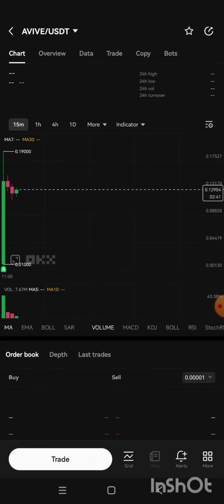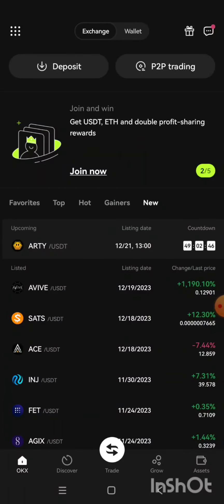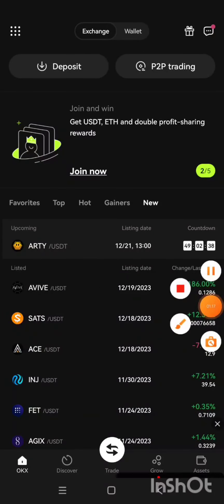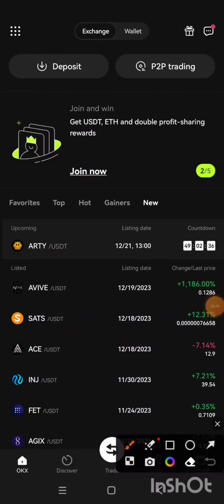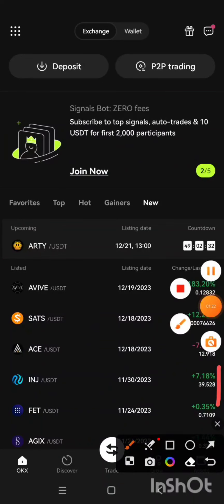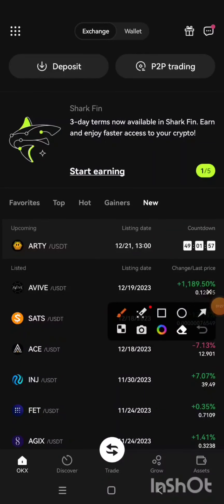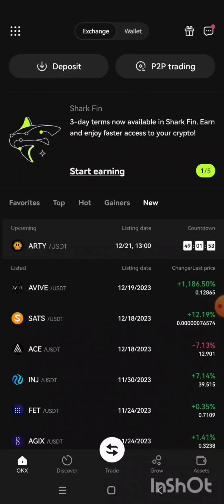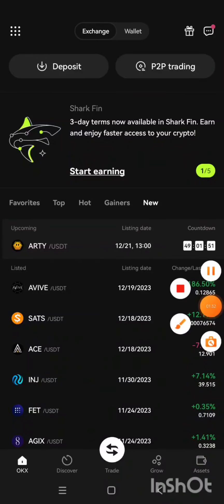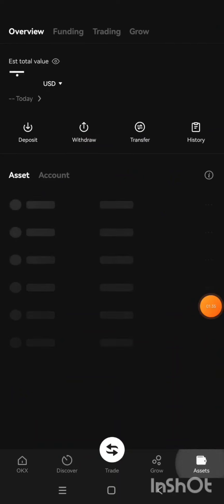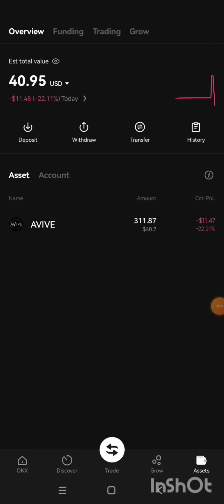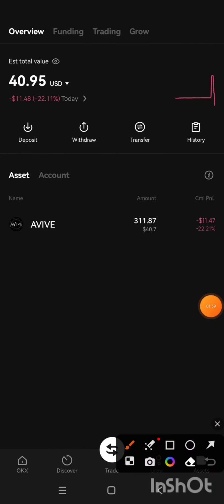Let's go back. I'm going to click on Assets. This is my assets page. Once I click on it, it will bring me to where my AVIVE coin is.